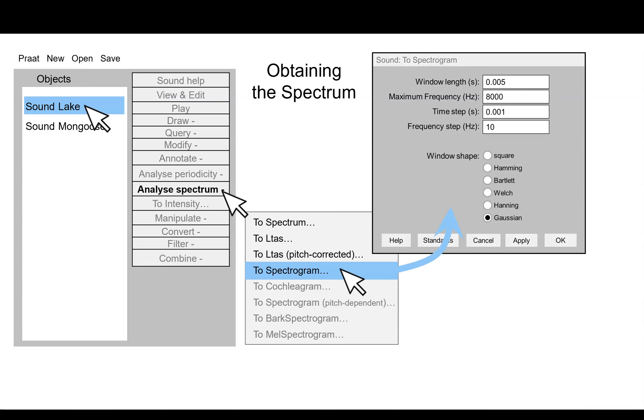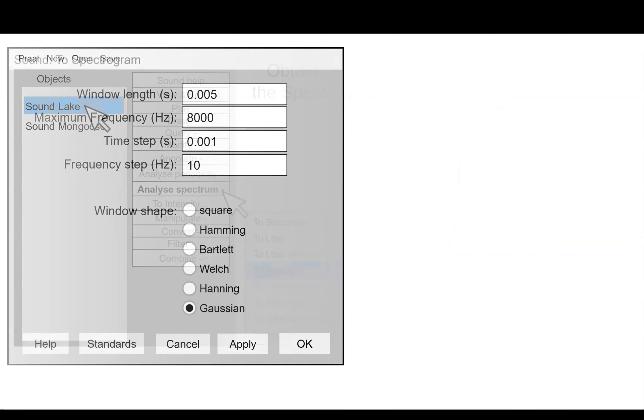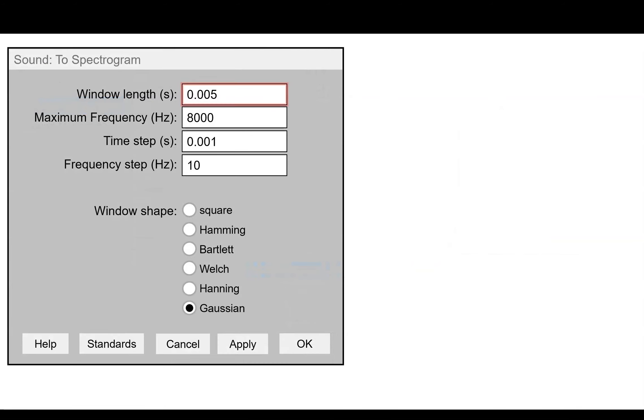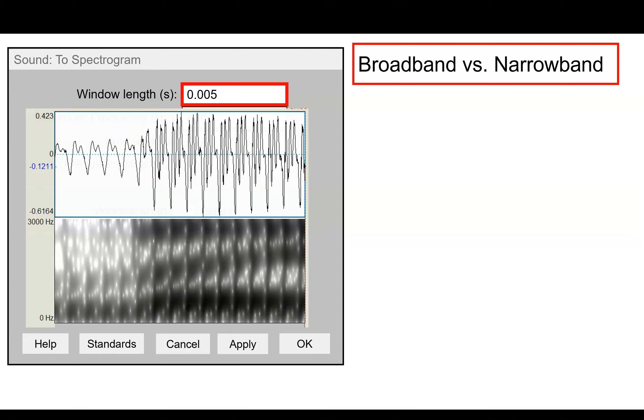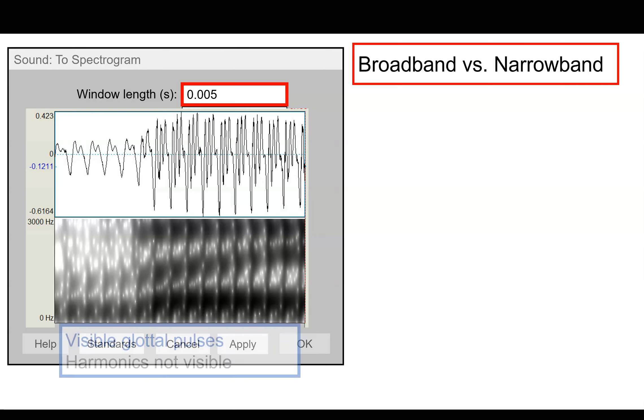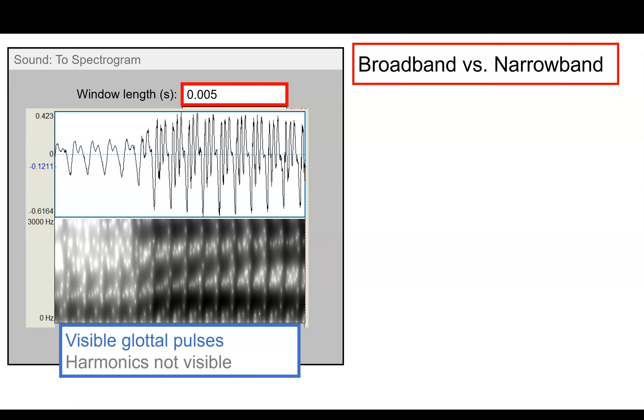Now we get a lot of different options, so let's walk through what those options mean for your image. The first thing is the window length. This really determines whether you're going to draw a broadband or a narrowband spectrogram. So with this window length of five milliseconds, what we see is visible glottal pulses.